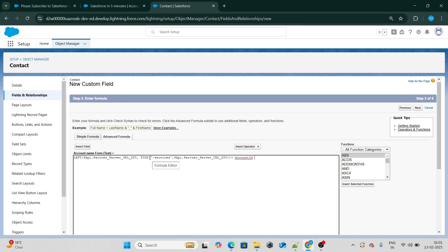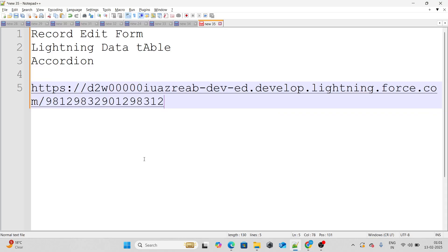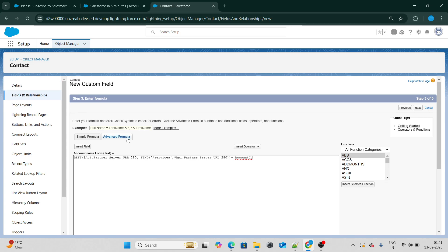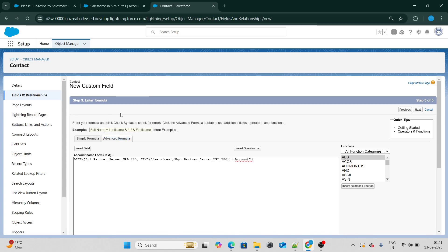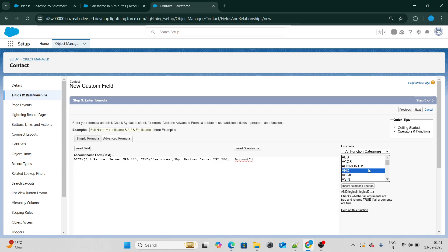Wait — this is just text. We don't want to show someone raw text like this. Instead, we want it to display as a URL. Since our field data type is Text, it will be shown as plain text, but I want it to be a clickable URL. So for that purpose, I will convert it to a HYPERLINK.